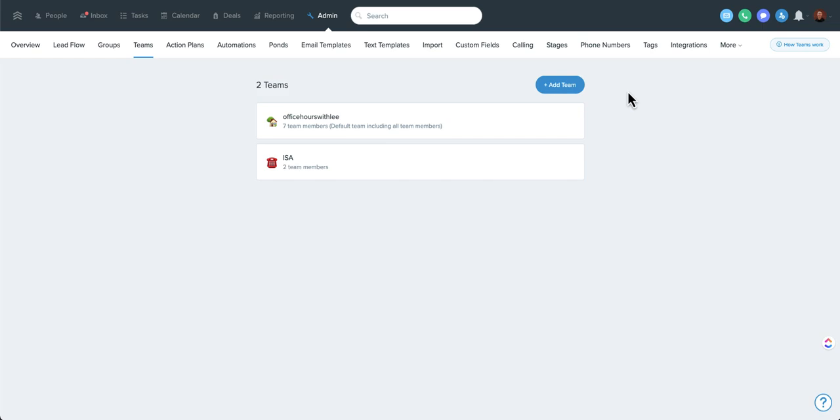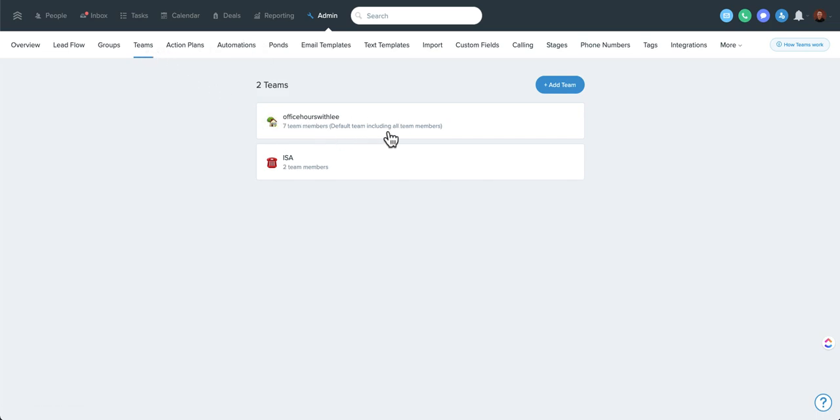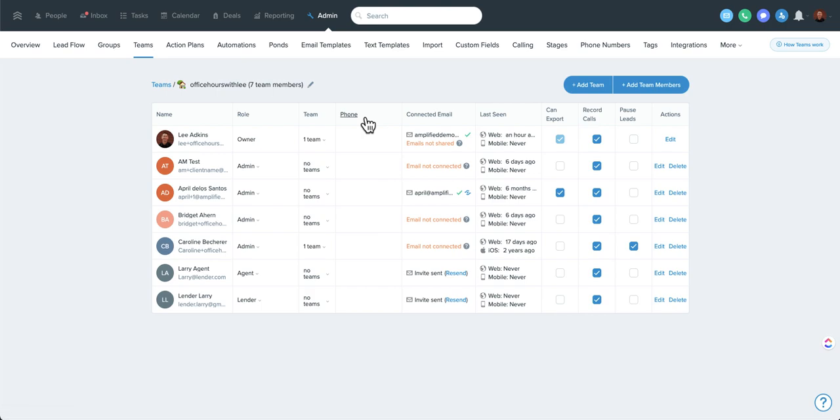There's a really interesting feature that I wanted to cover here. If you go to Admin Teams, you're going to see any teams you've created. There's always going to be a default team, and it says here, default team, including all members. So if you click on that, you're going to see all of your users in your account.